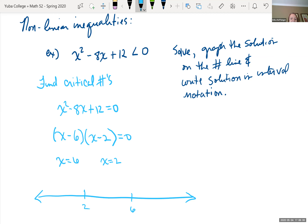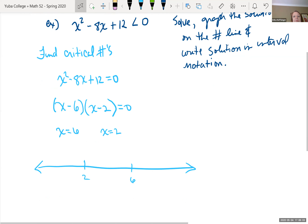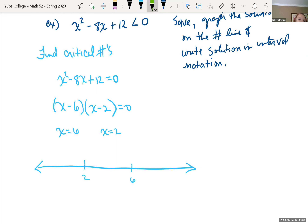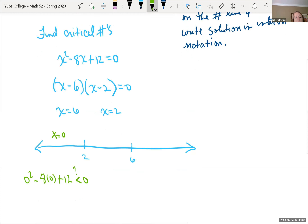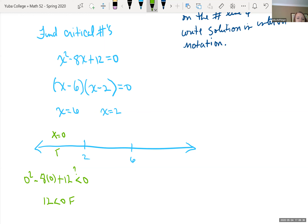We test intervals by choosing a value in each region. Choosing x equals 0, to the left of 2: 0 squared minus 8 times 0 plus 12 is 12, which is not less than 0 — that's false. So the interval from negative infinity to 2 is not part of our solution.